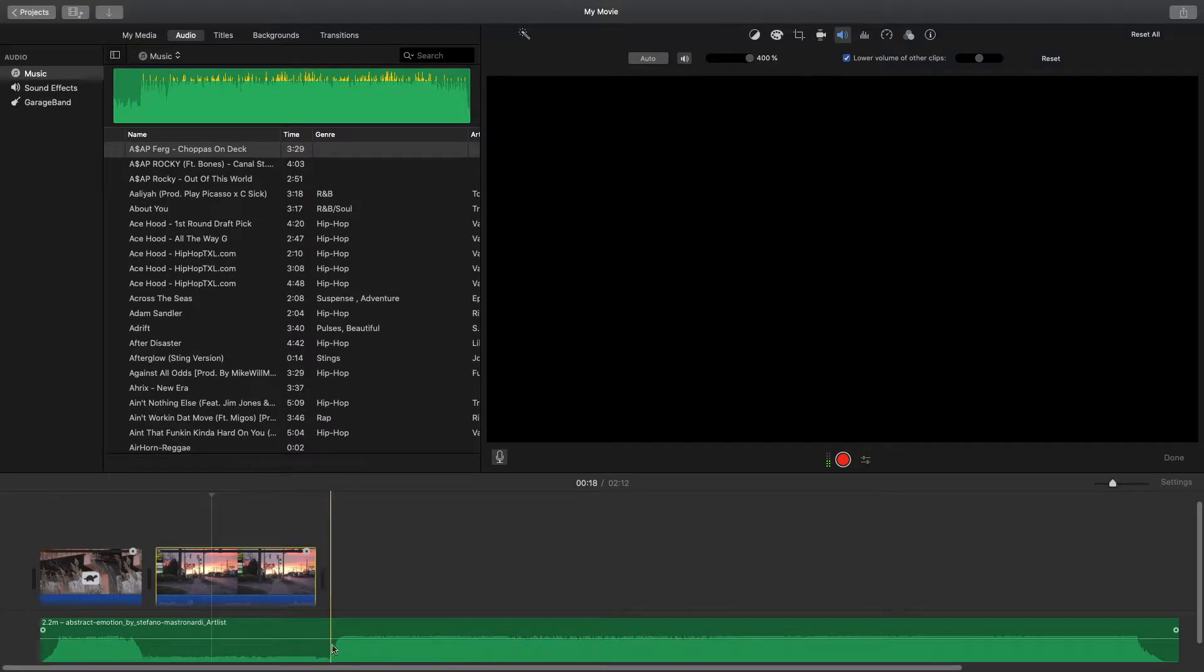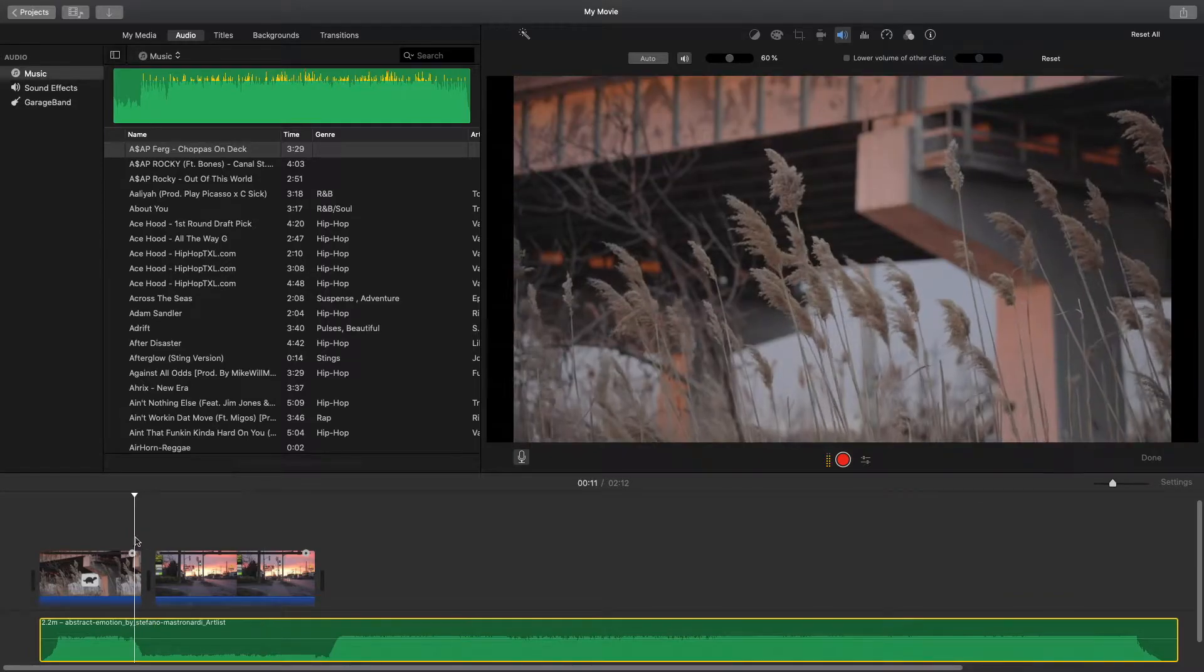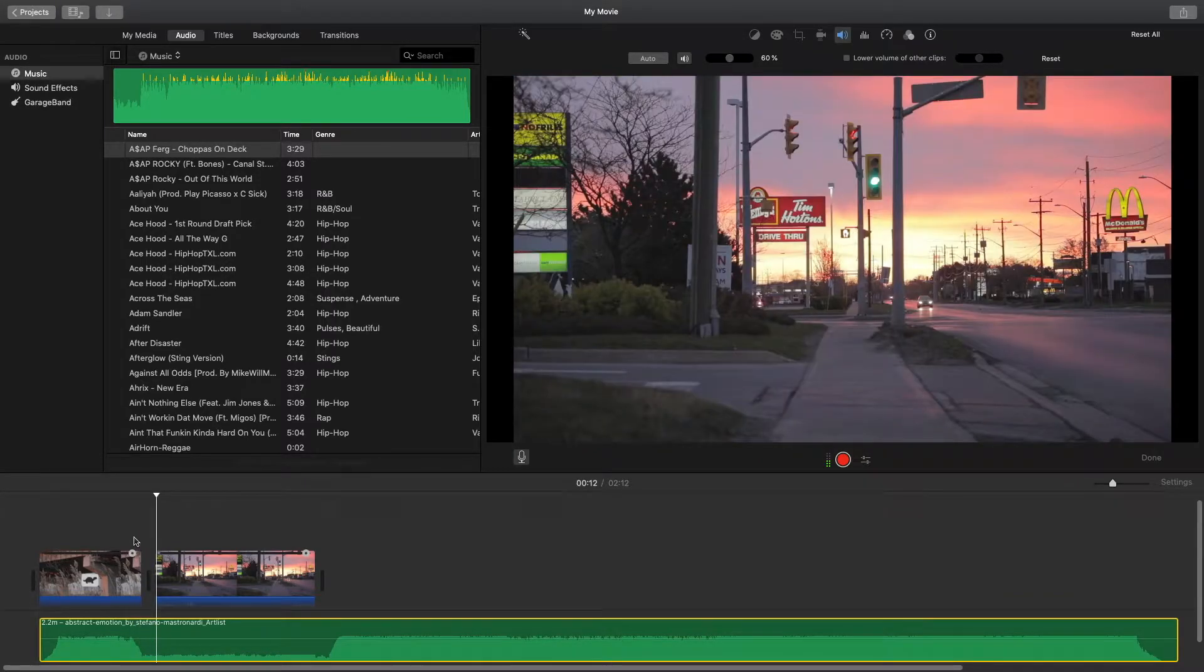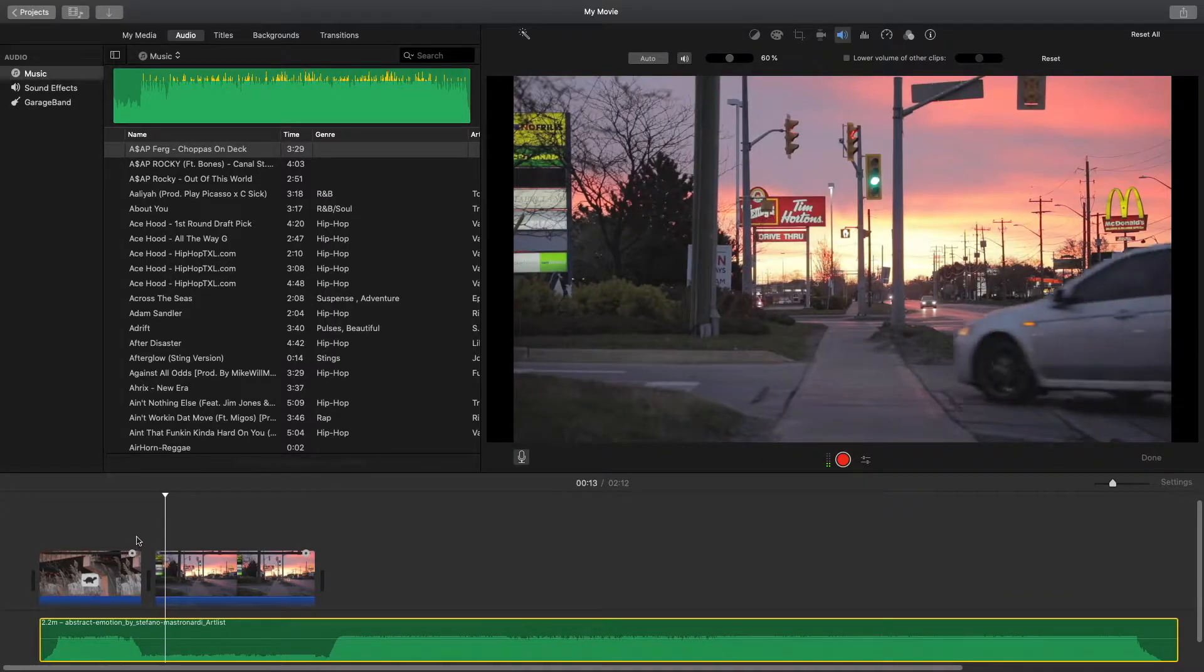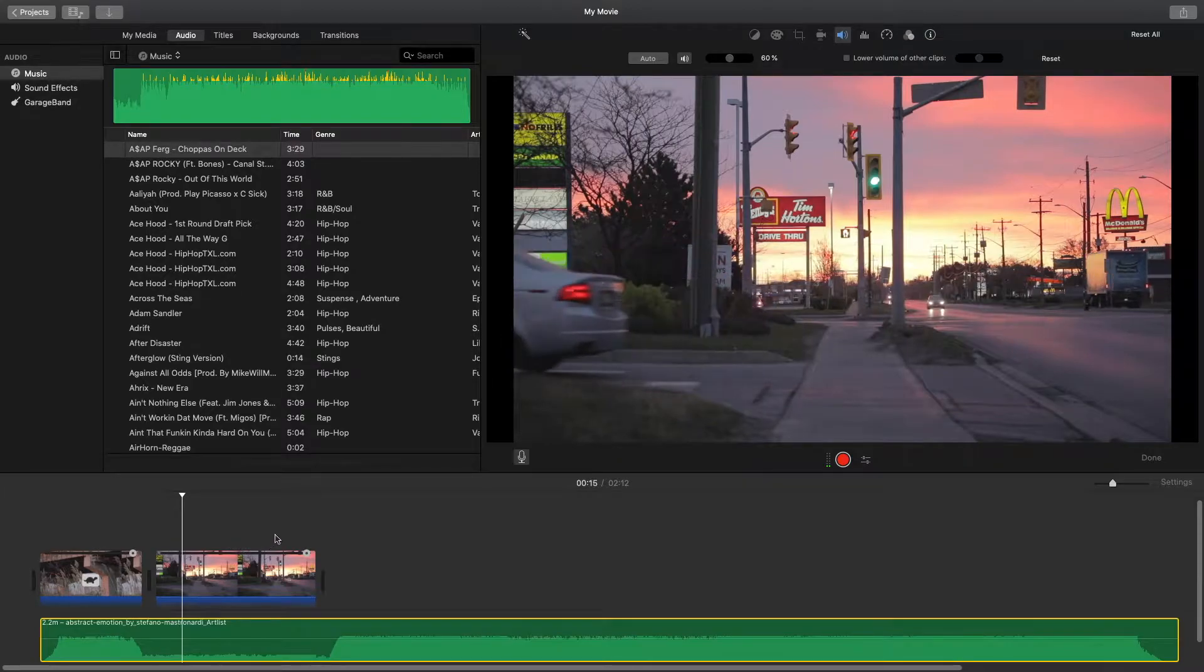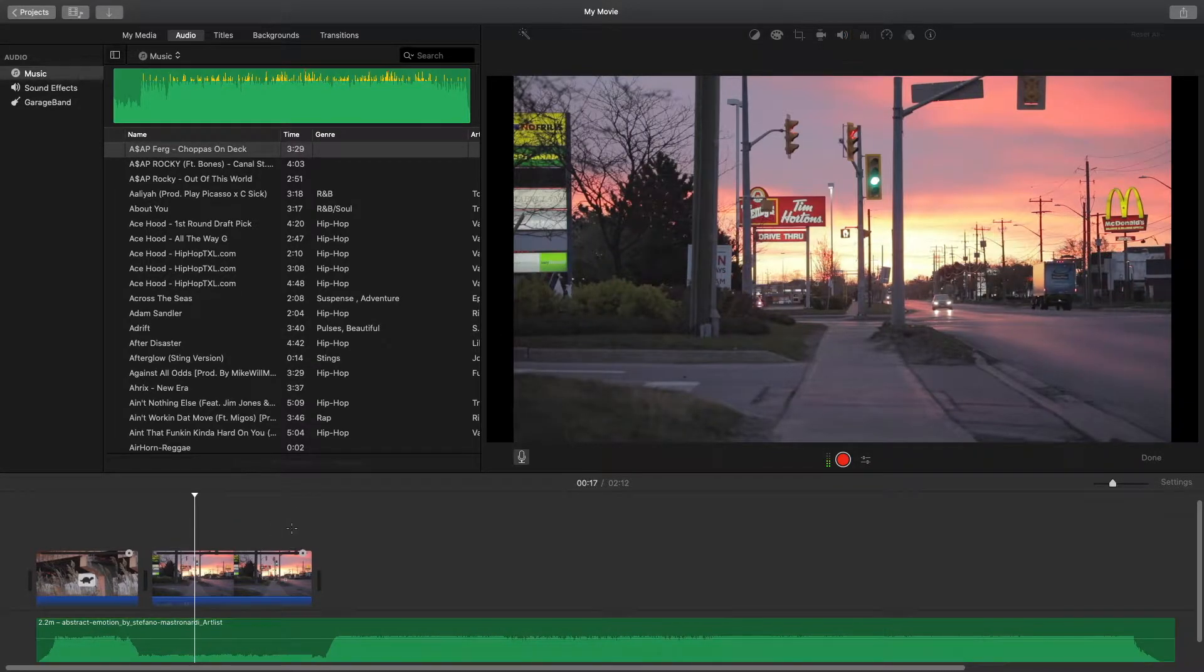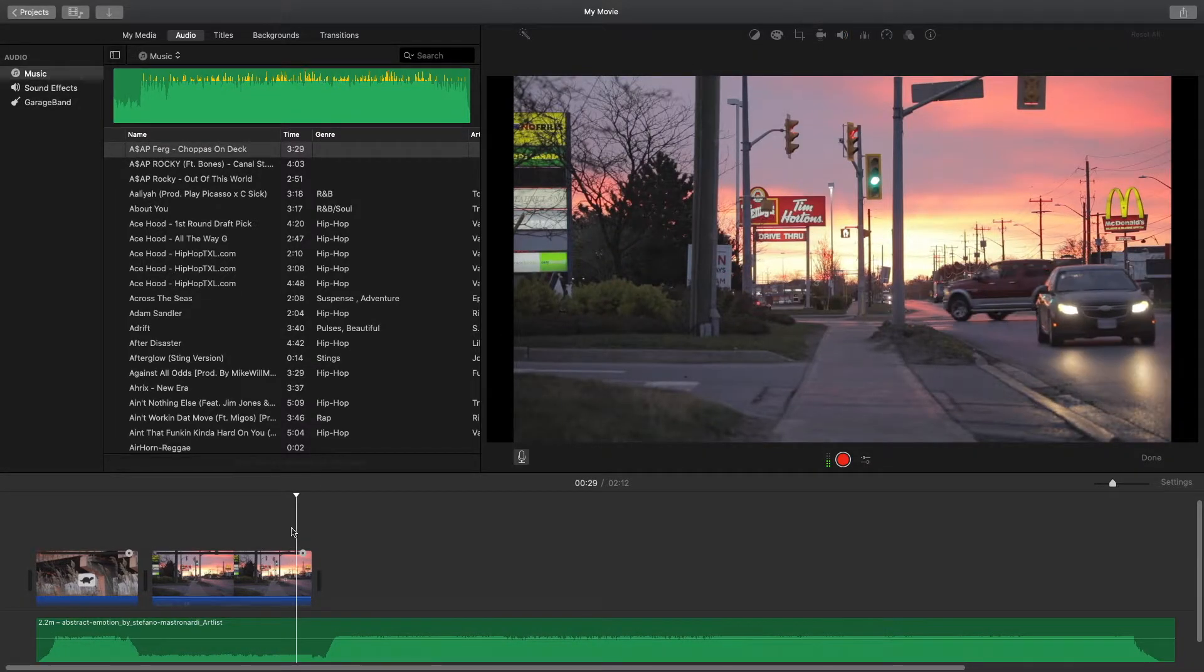Now when you play back, the audio will drop down and then at the end it will pick back up again.